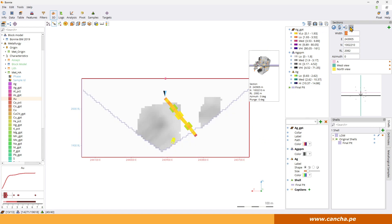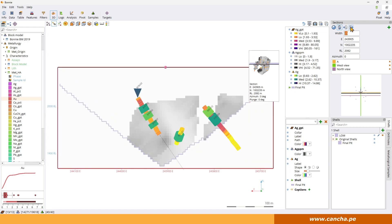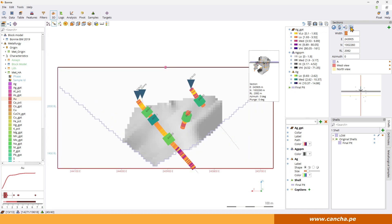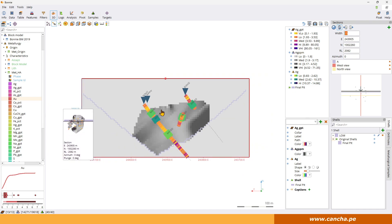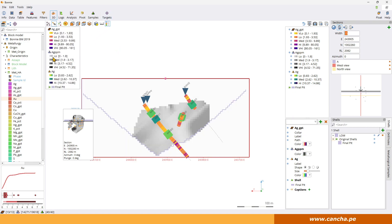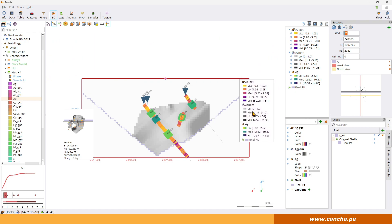And now we can step through the deposit and we can see the metallurgical samples and how they're related to in this case the silver grade and the block model. I can bring in a legend here to see what we're looking at.